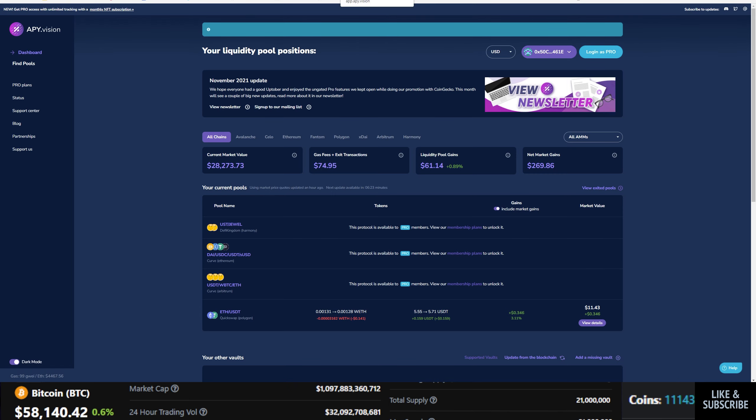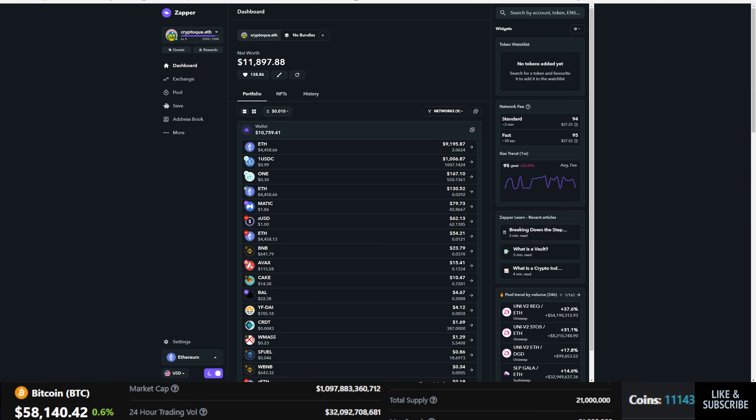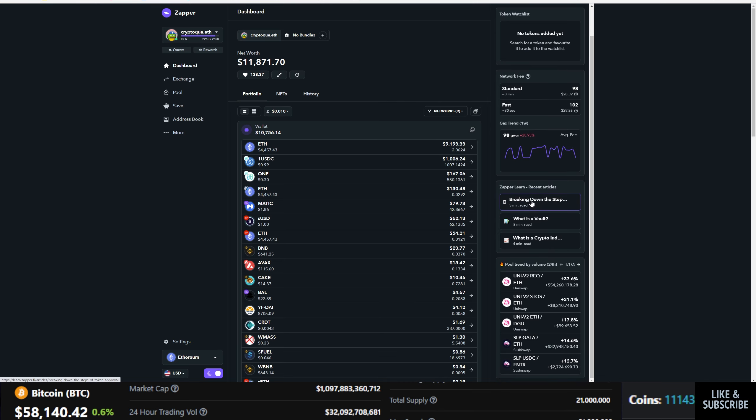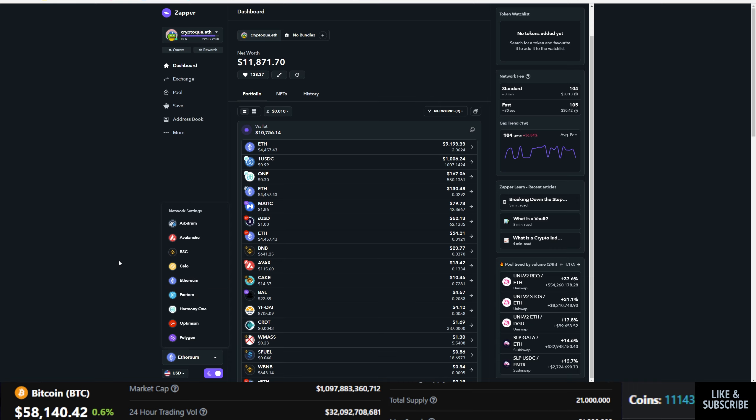Now to jump into the other ones, this one I've been using every single day, been checking on it. This is Zapper.fi. So I like them quite a bit. I've been personally using them quite often. On the right side, you have widgets. You can actually add in widgets. It'll tell you the network fees, the gas trends, Zapper learn and pool trending. You can also go in here and change what chain you are on, whether Optimism, Harmony, Phantom. I mean, they've got support for a lot of these chains and it's partially why I like them so much.